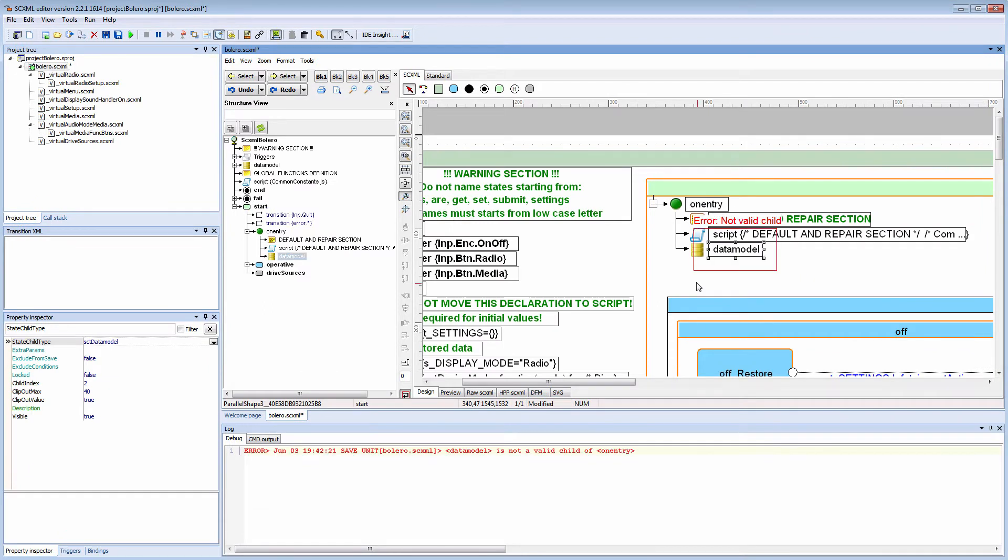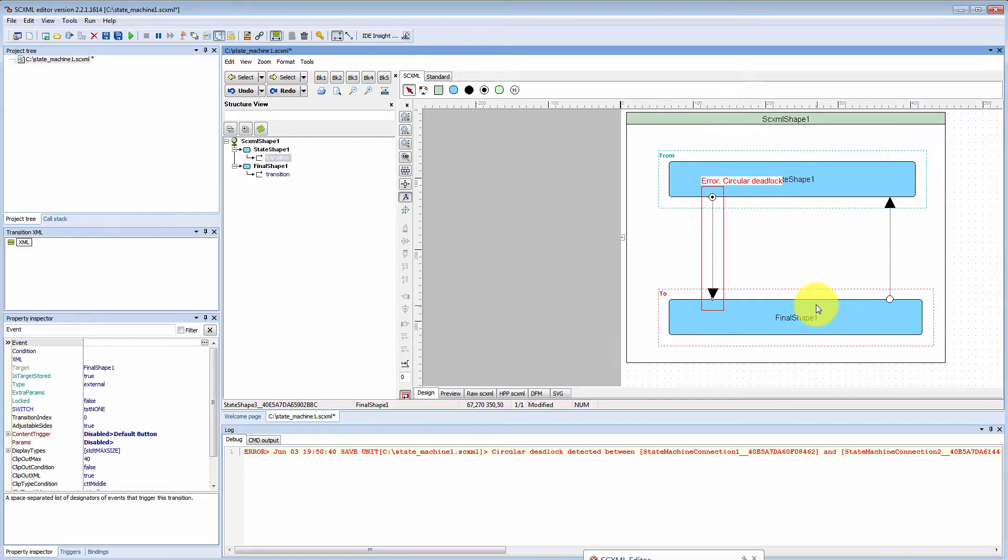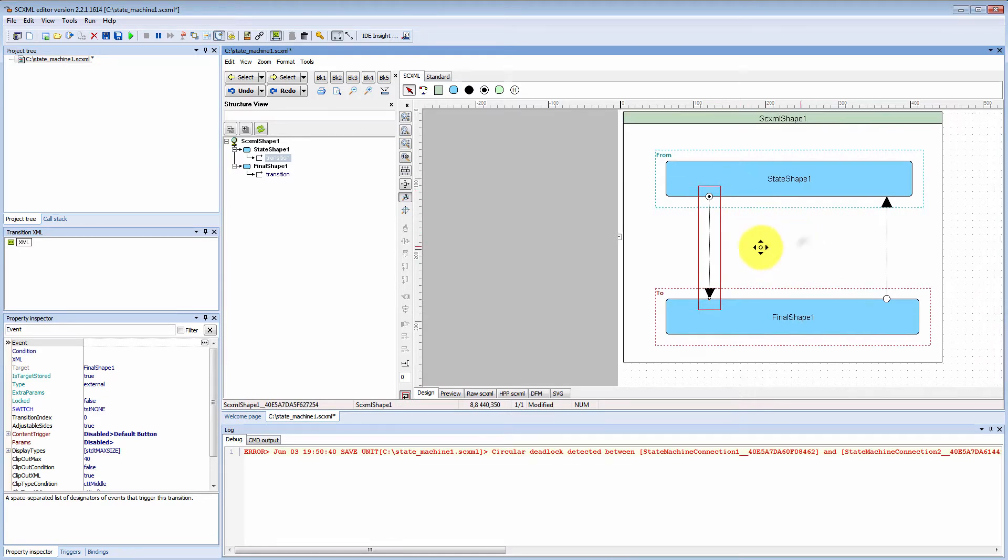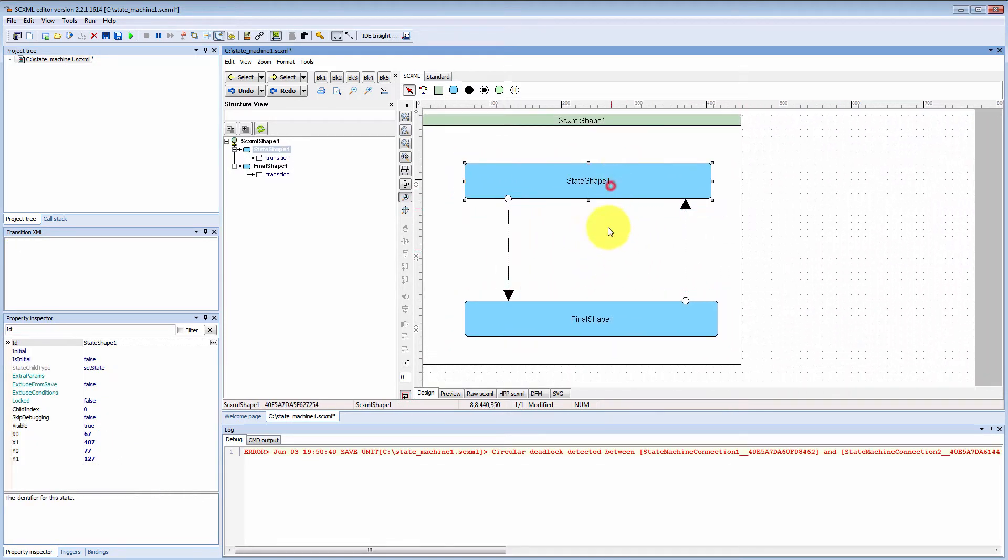There are a lot of static checks now before you will save the document. As you see, editor informs you that data model is not a valid child of an entry element. In this case, editor informs you that there is a possible circular deadlock and you will always flow from state to state.